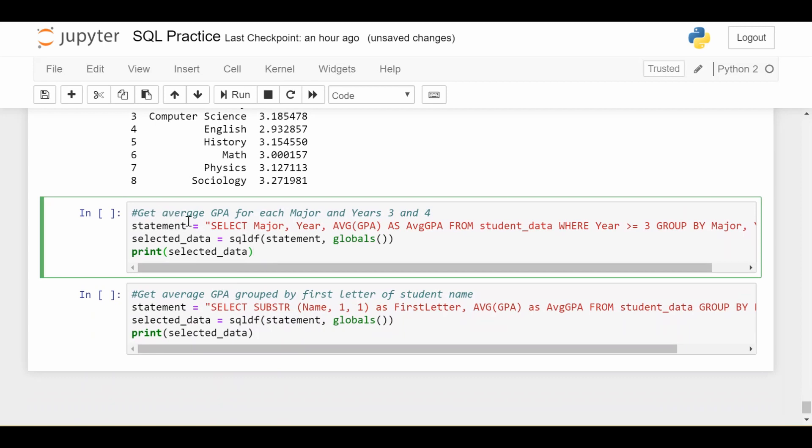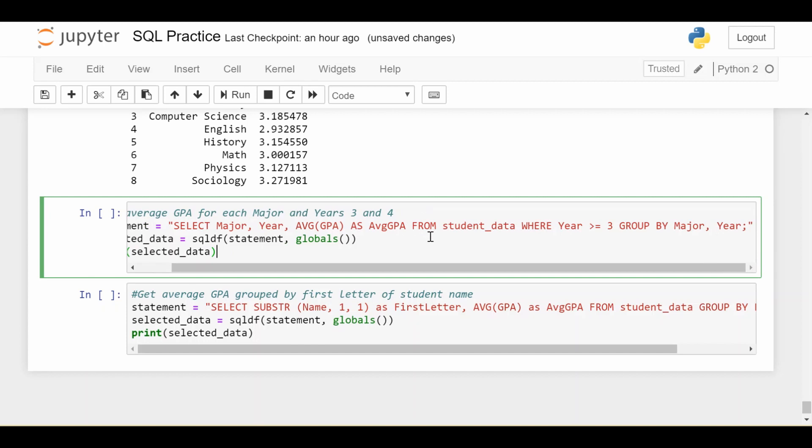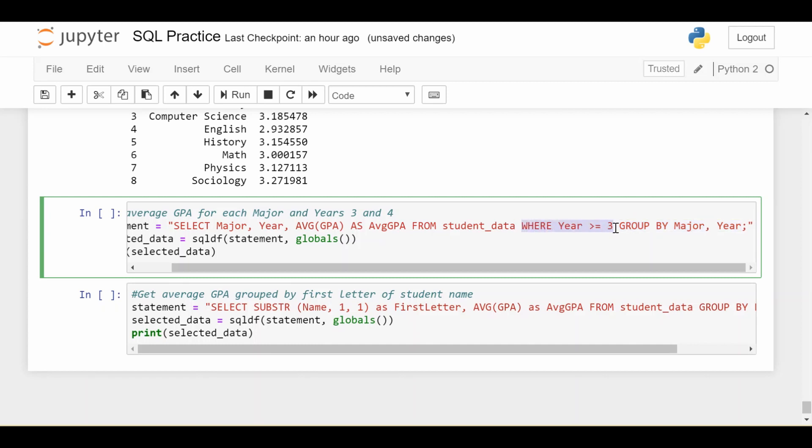Let's say I want to get the average GPA for each major and years three and four. So the key difference here is you're going to see I'm grouping by two things. So just as I can order by two things, like order by one thing and then order by different things secondarily, I can also group by two things. So here I'm grouping by major and year. And before I explain that, look at this where clause, which says year is greater than or equal to three. So before I do anything, I'm saying that I'm only looking at third and fourth years.